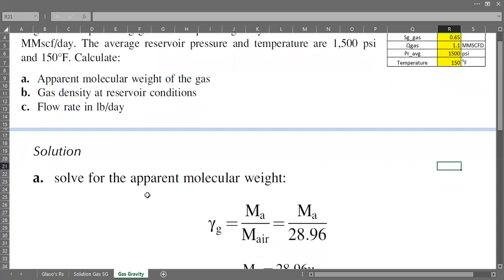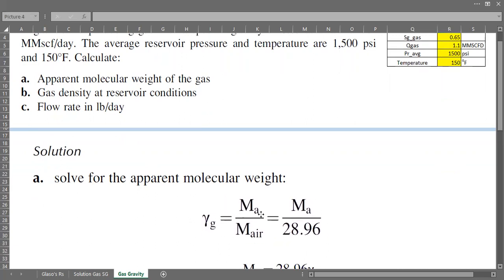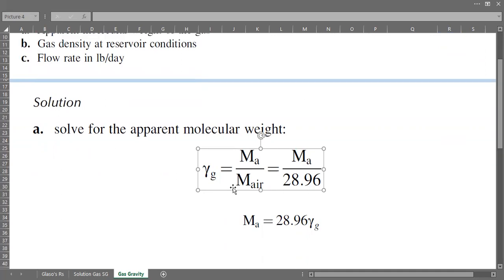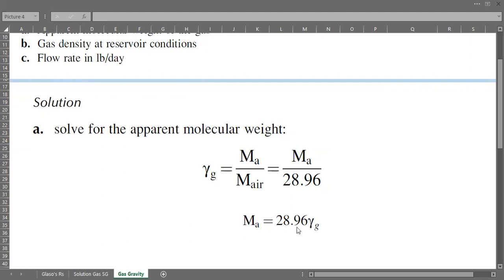First we need to solve for the apparent molecular weight. We have the correlation or formula for specific gravity: the specific gravity of gas equals the apparent molecular weight divided by the molecular weight of air. So we can calculate the apparent molecular weight as 28.96 multiplied by the specific gravity of gas.